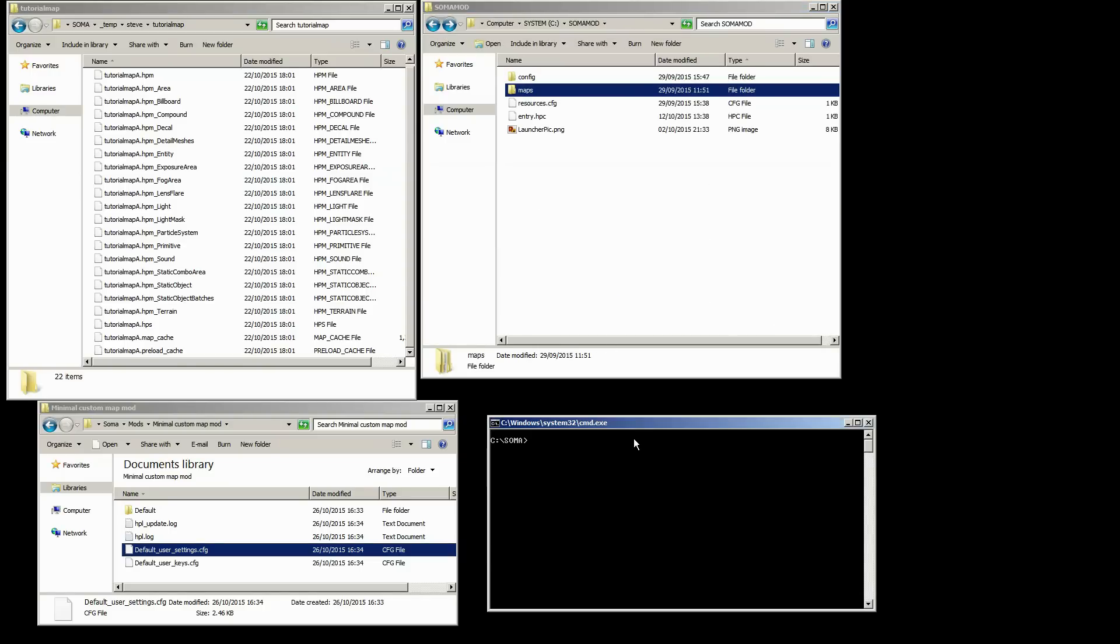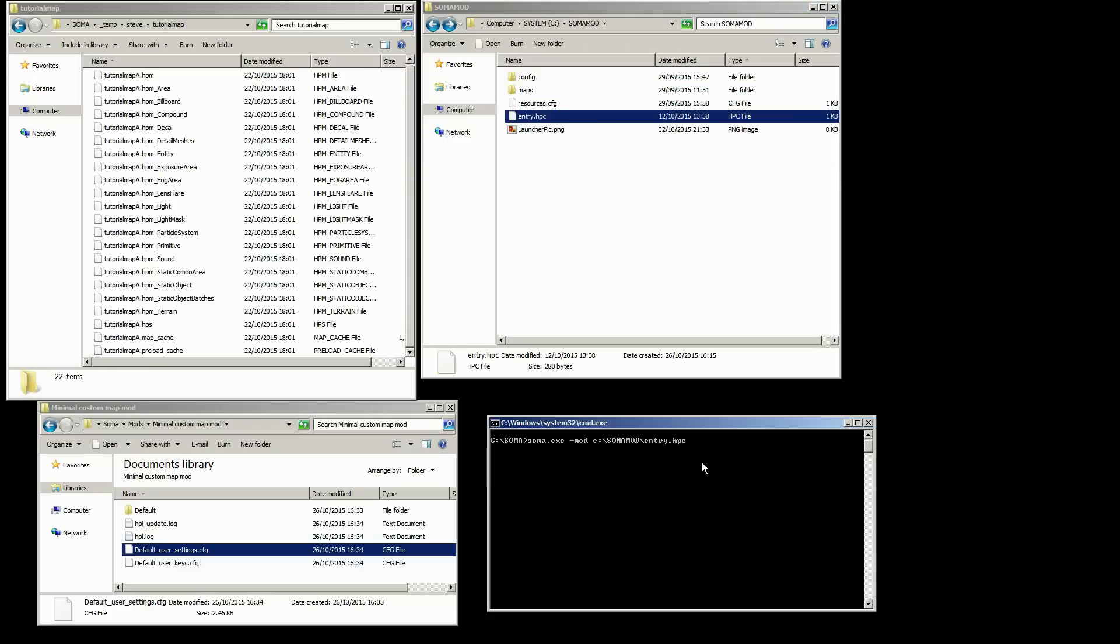So to launch this we want to go to our Soma directory, and the reason I'm doing it through the command prompt is you may be running this from GOG or Steam, so I want to ignore the platform that you're on for now. So we just do soma.exe -mod and then we actually want to point to the entry HPC file here, that's very important.